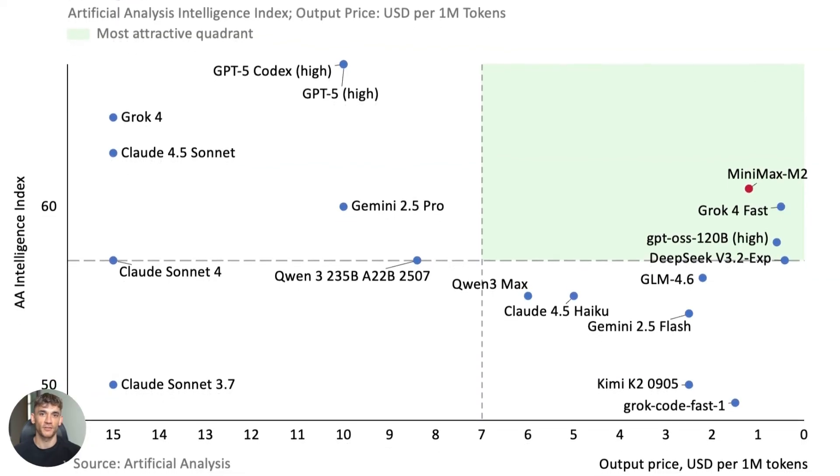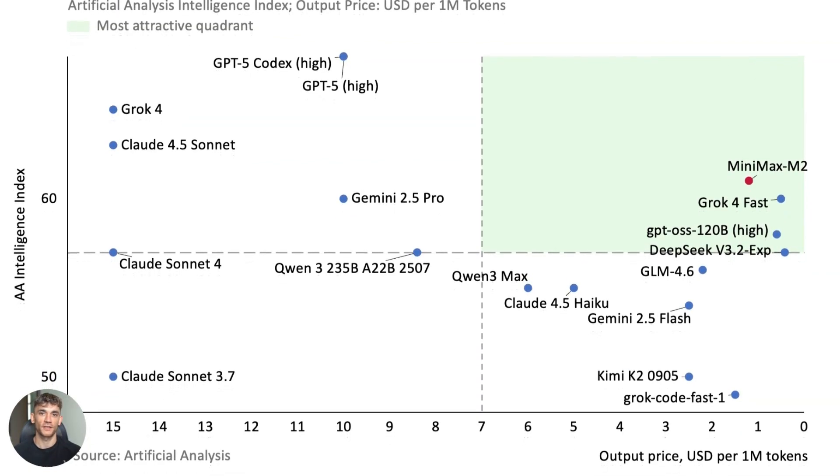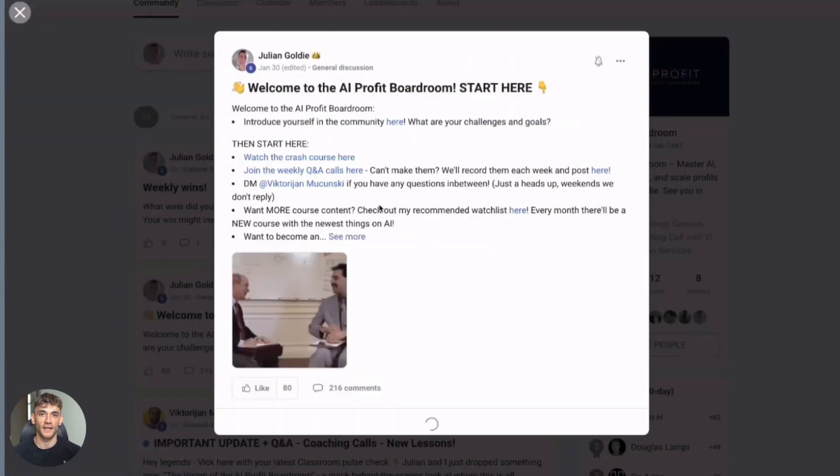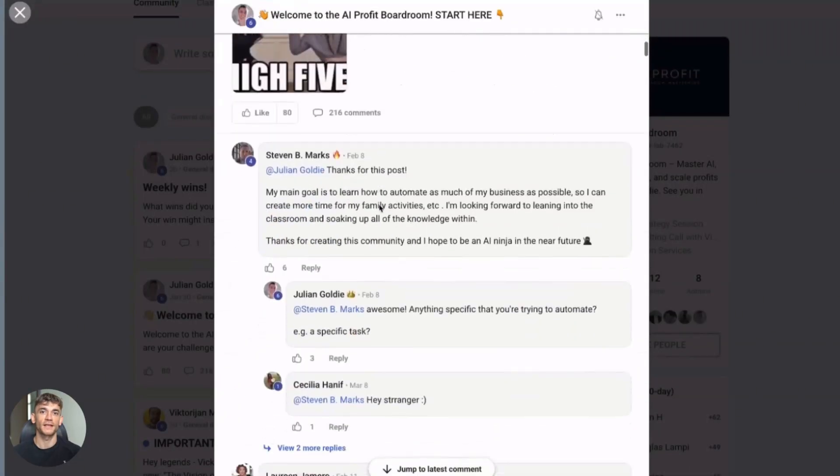I need to tell you about something that's going to help you scale all of this. If you're serious about using AI to grow, you need to be in there.